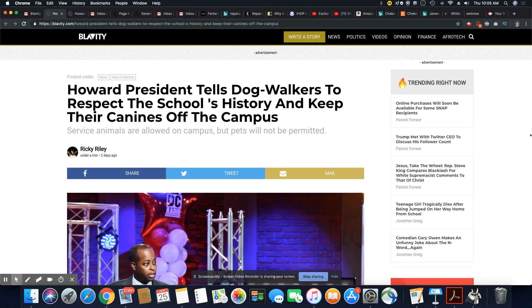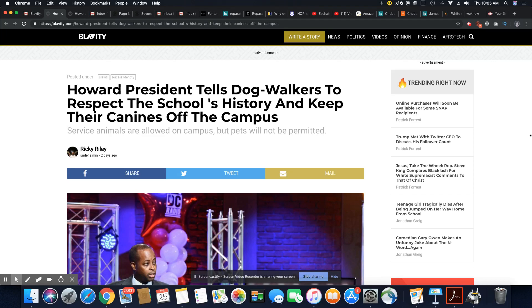Howard finally developed some balls and told the residents in DC, mainly these gentrifiers, to keep their dogs off of the campus.